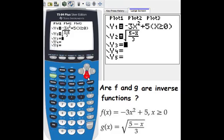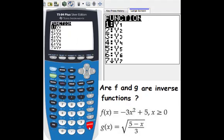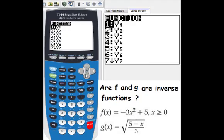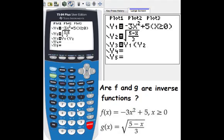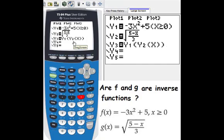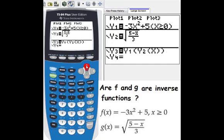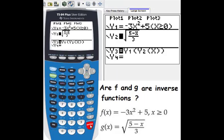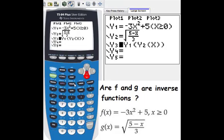Then we go to y3 and put variable y1 inside parentheses with variable y2. We want to check whether y3 equals x. I don't want the calculator to draw the graph of y1, so I highlight it and press enter. Then for y2 as well, I press enter to deselect it. In this way the calculator will only draw the graph of y3.